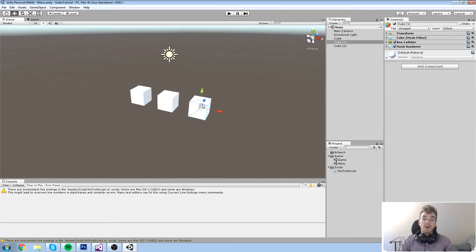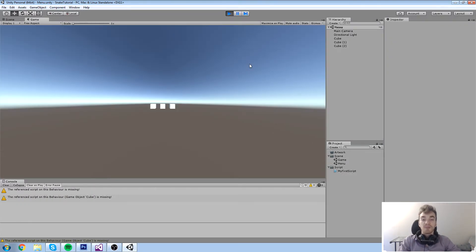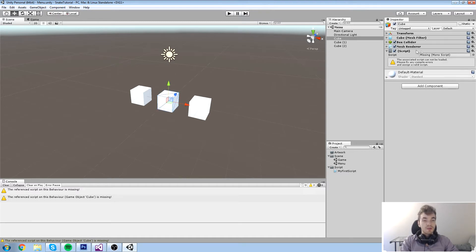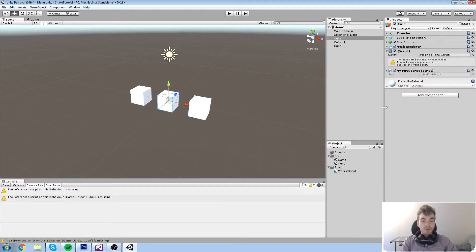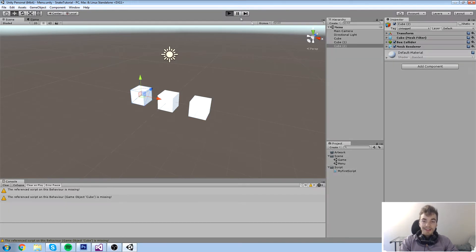My first script is not on any cube, so it's never actually being run — it's simply a script sitting in my project window asset folder. It's never really called in my game. What I'm going to do is select a cube and drag and drop my script onto it. There was a missing reference from the deleted rotate script, so I'm going to get rid of that by doing Remove Component.